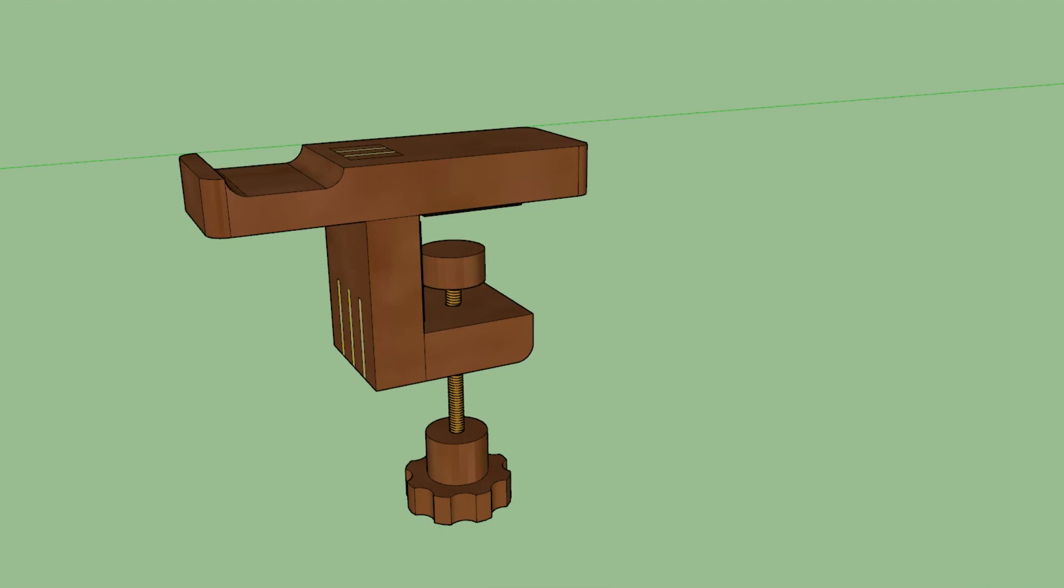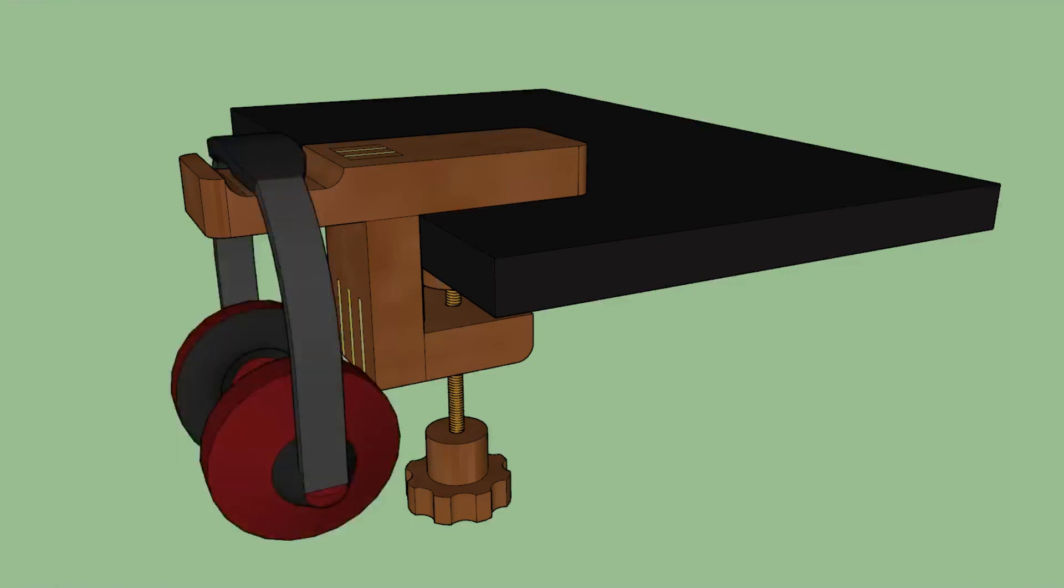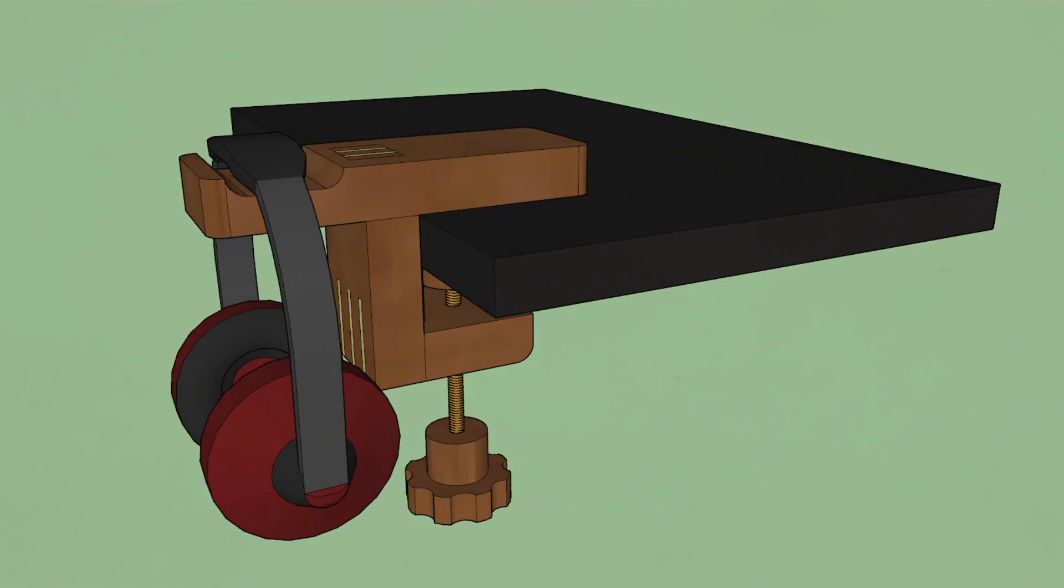The idea is that I'll clamp it on the edge of my desk and I can hang my headphones off of the protruding piece. Well, let's head to the shop and see if I can make it happen.